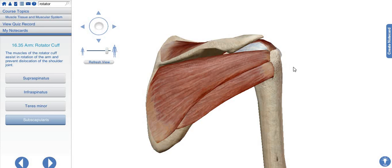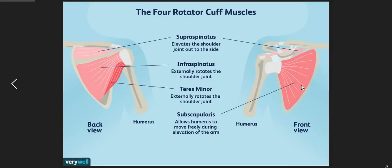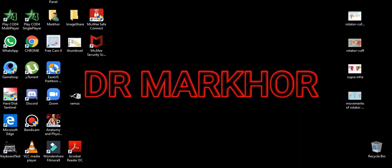Now the functions of each rotator cuff muscle: the supraspinatus elevates the shoulder joint to the side. The infraspinatus externally rotates the shoulder joint. The teres minor also externally rotates the shoulder joint. The subscapularis muscle allows the humerus to move freely during elevation of the arm. This was all about the rotator cuff muscles.